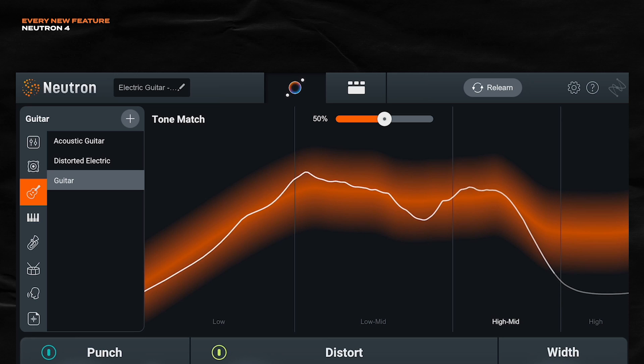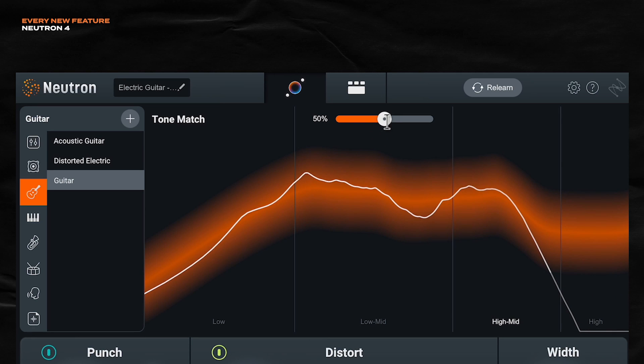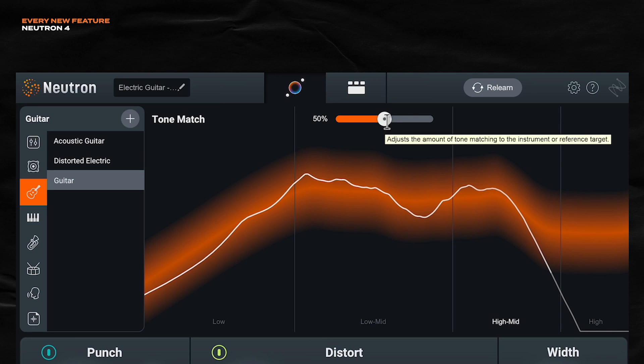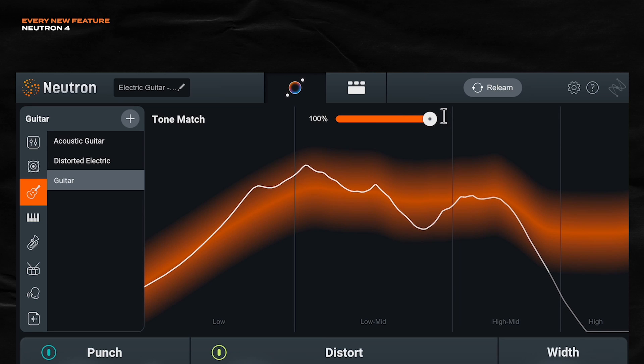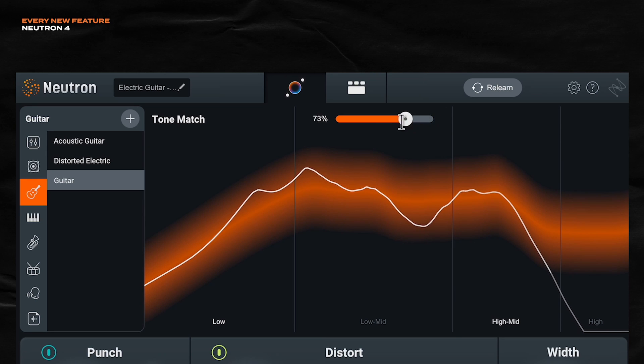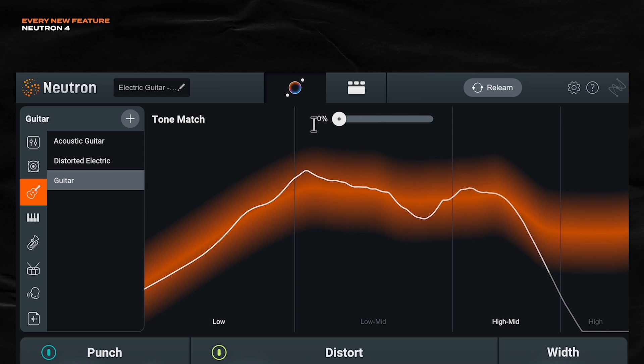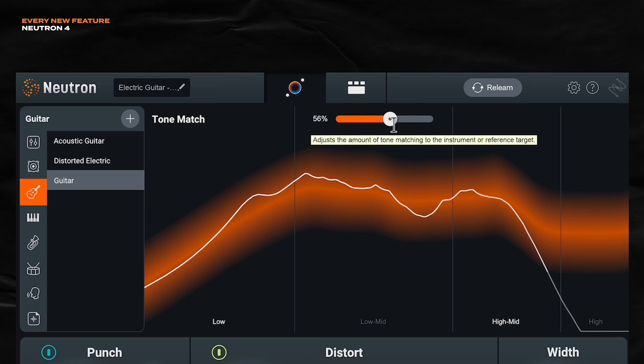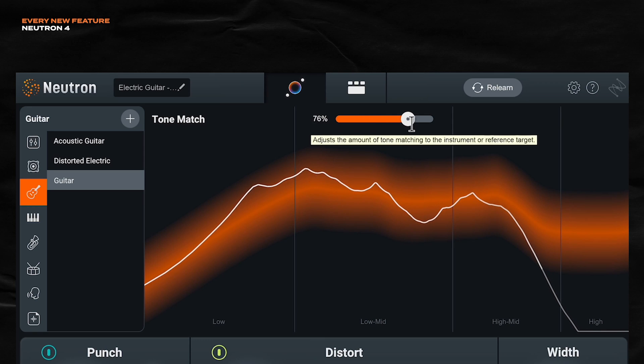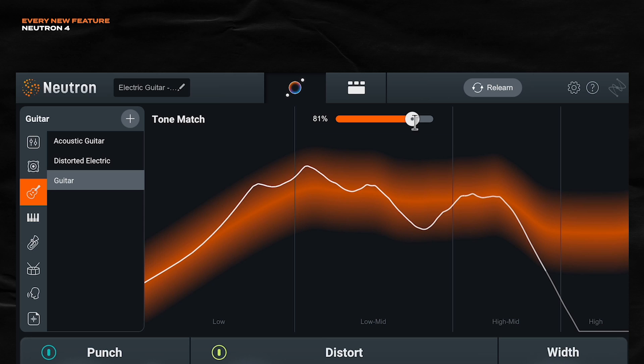So let me unmute this real quick. So if you want Neutron to push the audio closer to that tone curve, just bring up the tone match. If you want it to stray away from the tone curve, just bring it down. So I'm going to push it up right here. Cool. I'm not getting it right there.